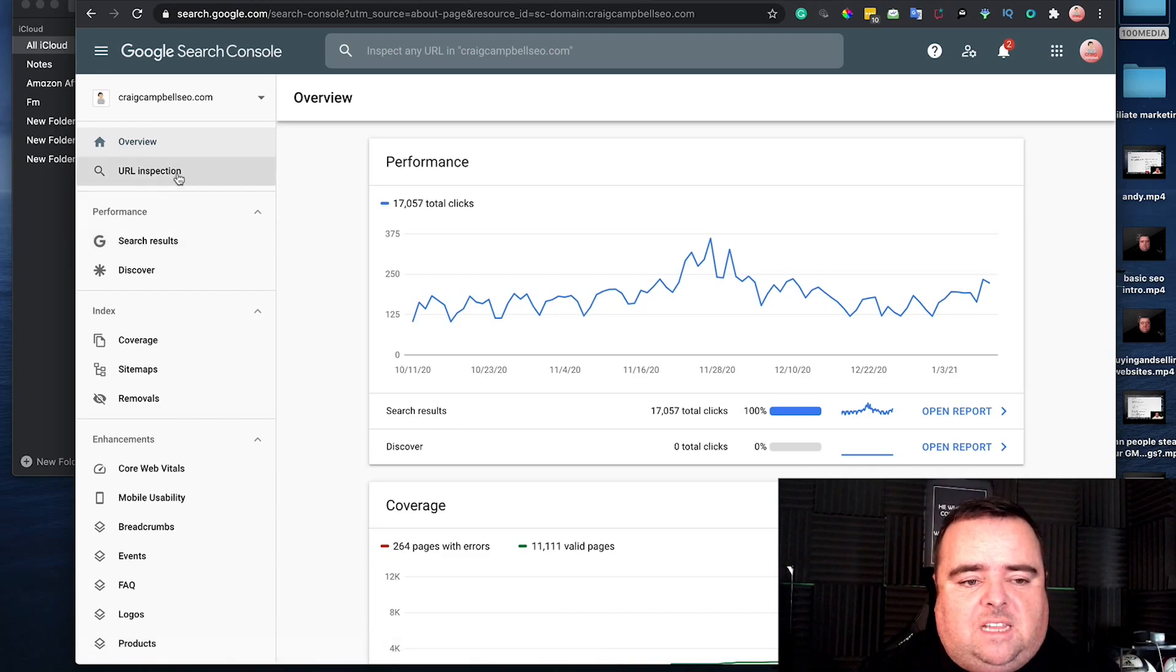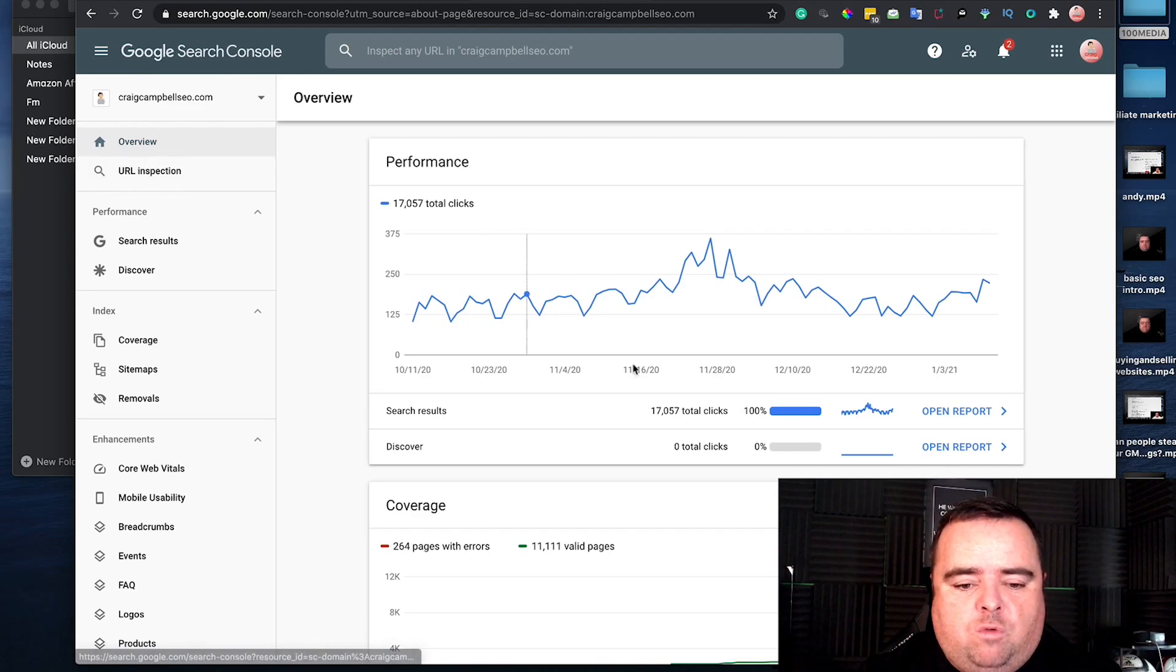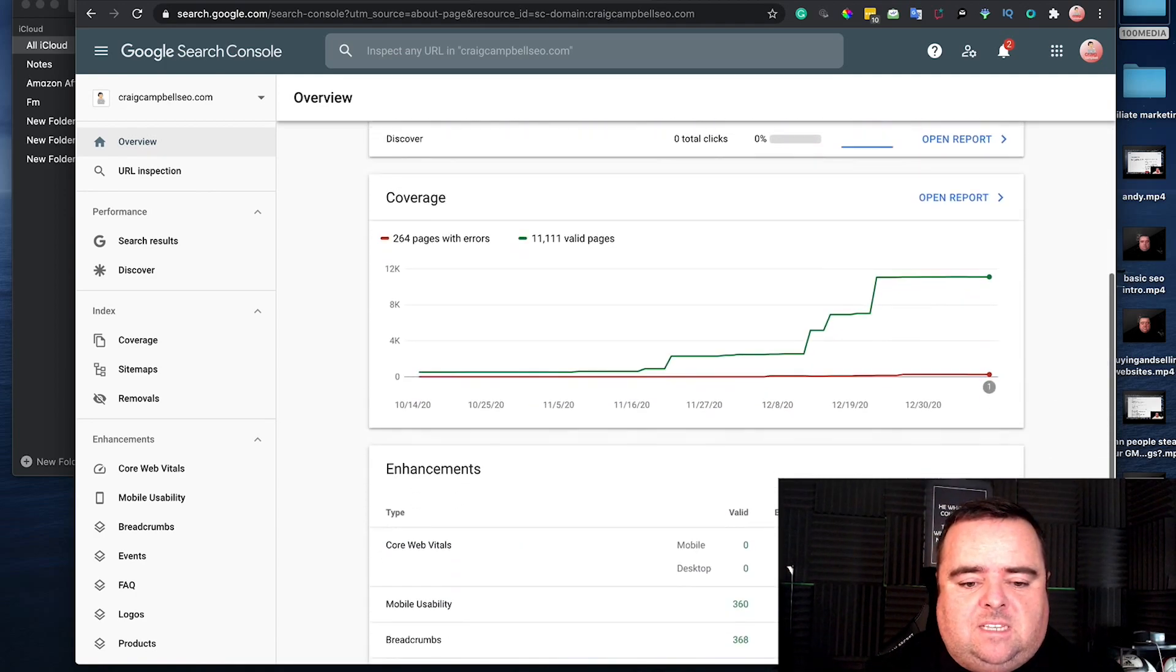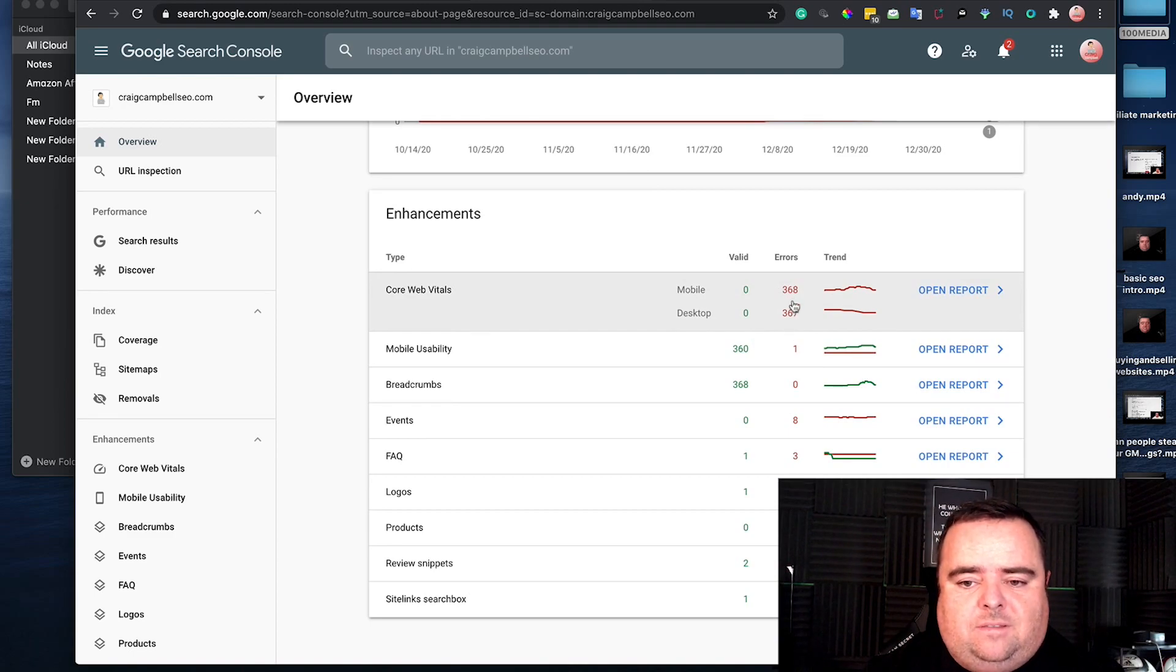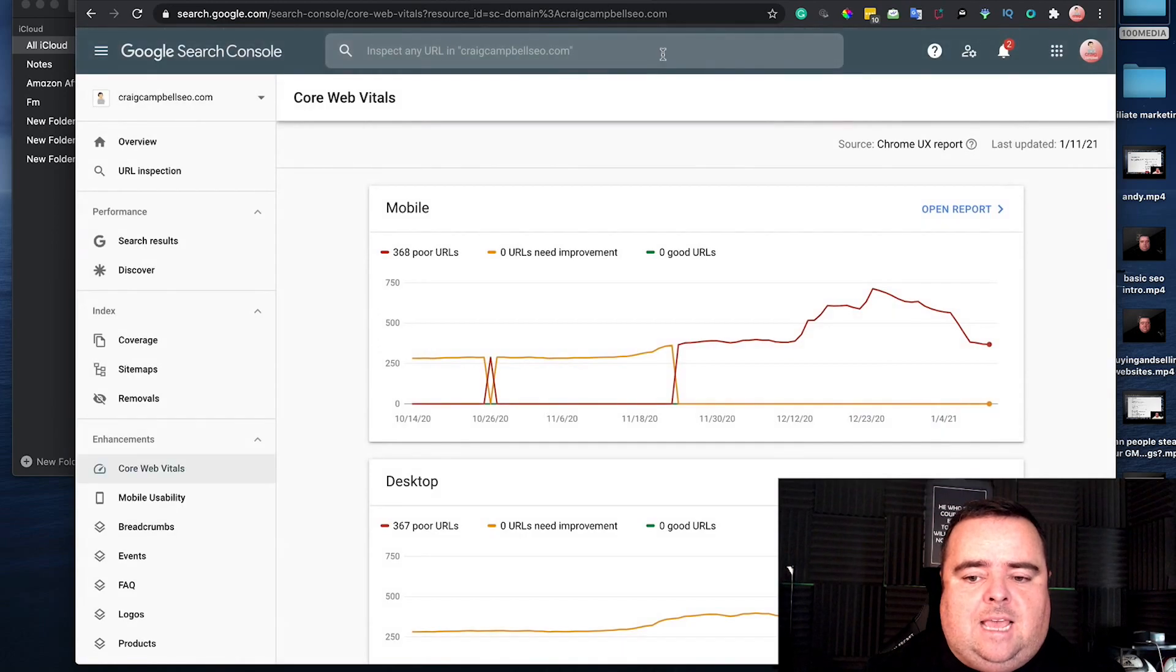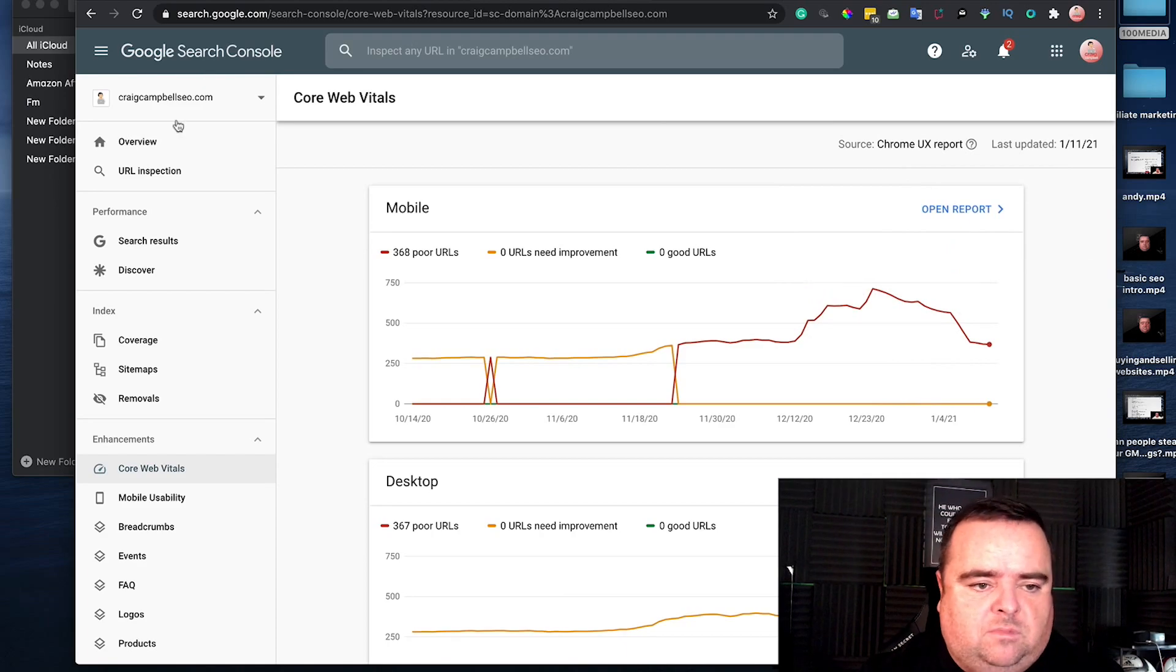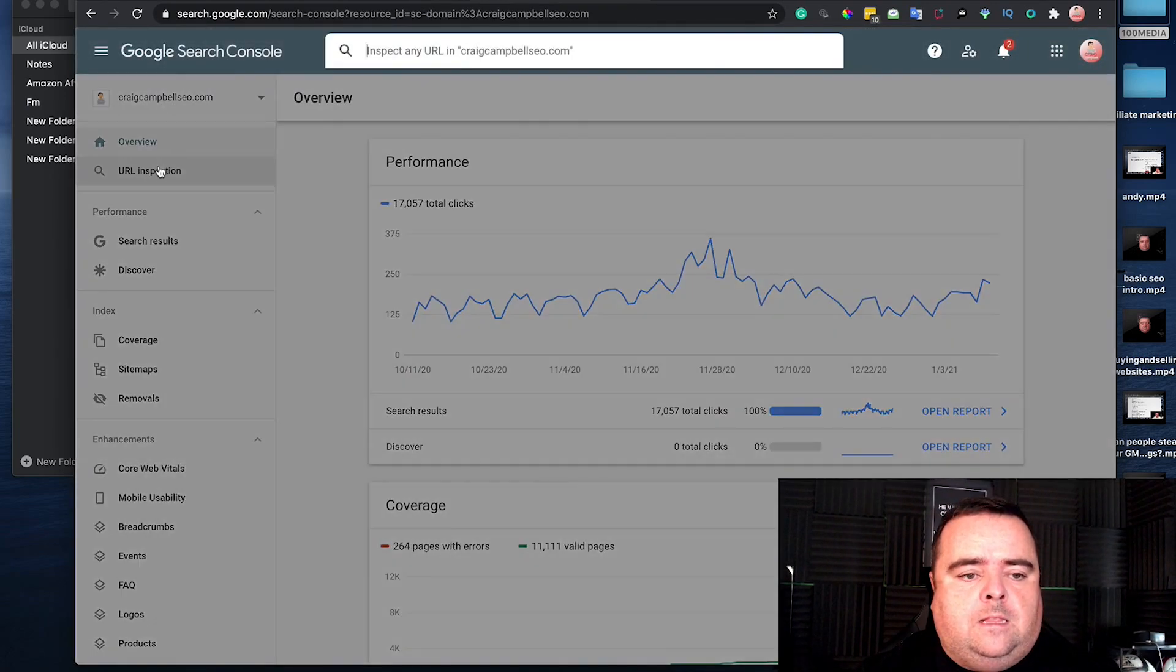Google Search Console can show you a wealth of different information. I'll quickly run through what that is. You've got your overview where you can see your performance in terms of total clicks, errors, and other things that need fixing. All of that shows up in your overview.